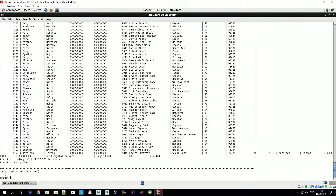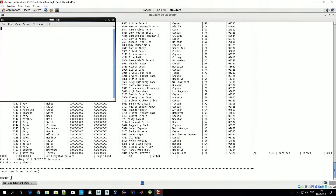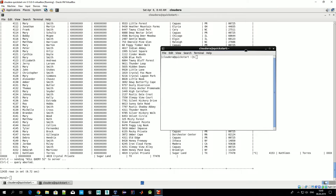About twelve thousand something rows — that's good. Now let's move to our Hadoop cluster. First, let's look around in our Hive database.